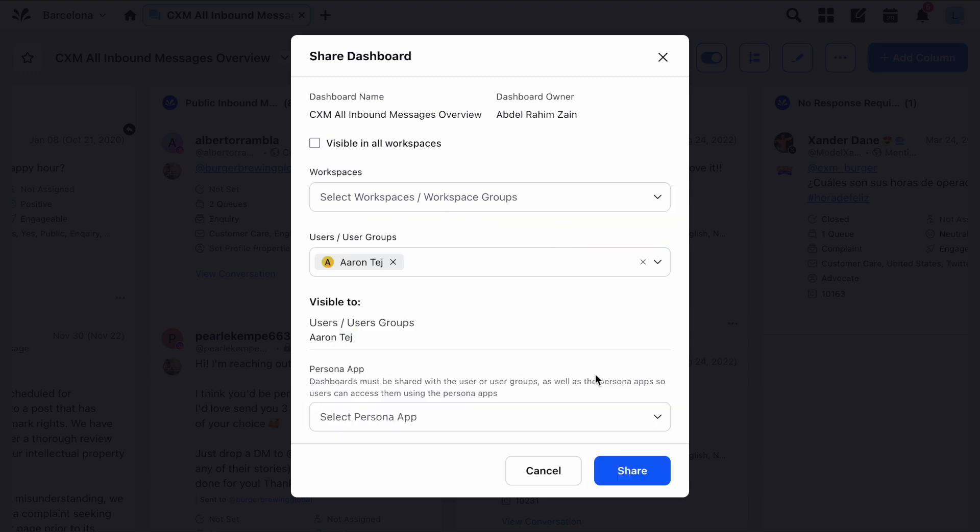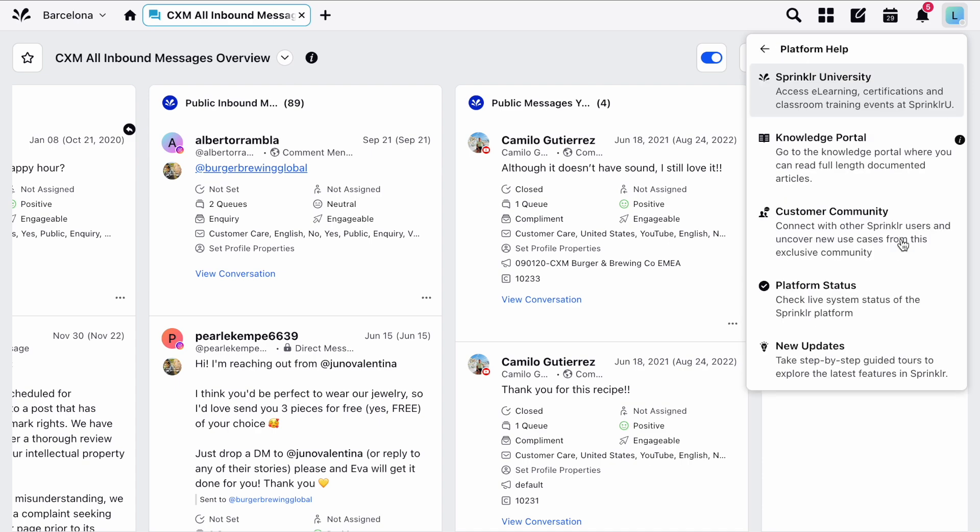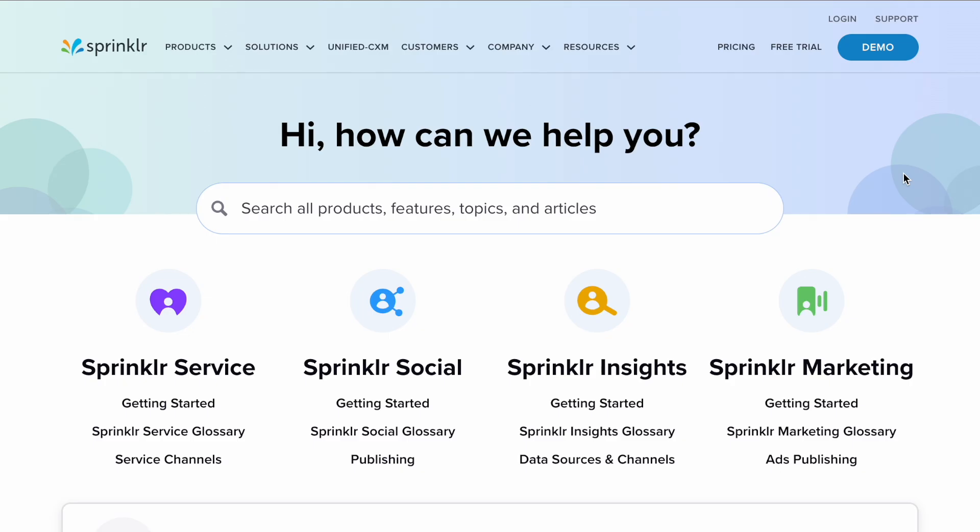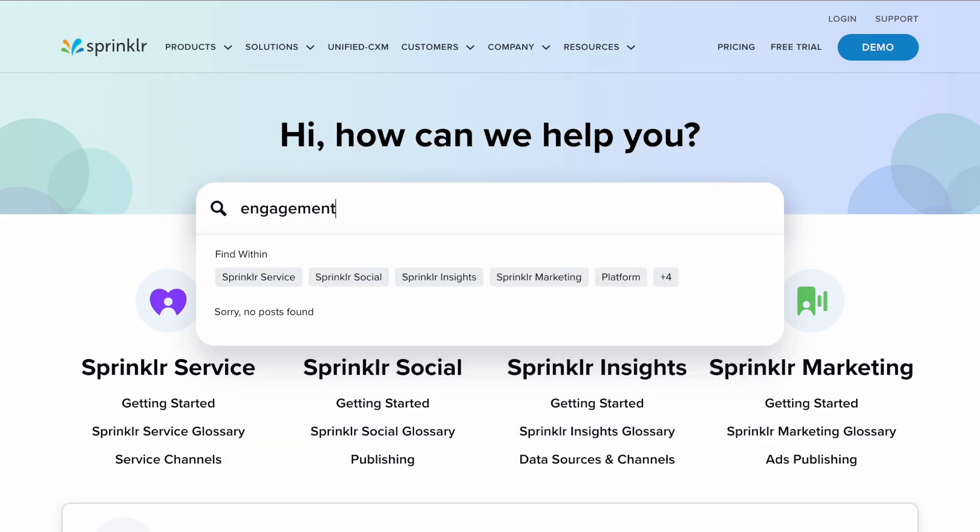If you'd like further information on engagement dashboards you can check out the knowledge portal. To find it click your user icon in the top right, choose platform help and then knowledge portal. From here you can use the search bar to find the information you're looking for.